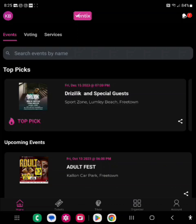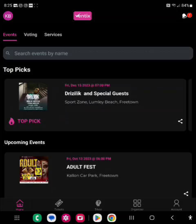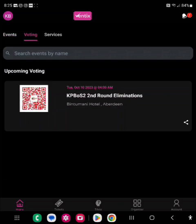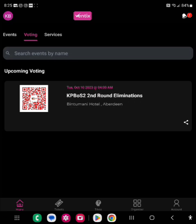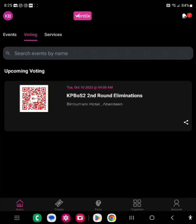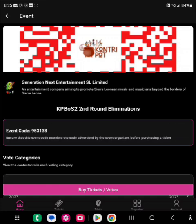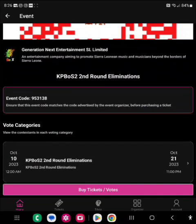Once you pass that notifications screen, you can see all the events listed. If you look up top you have 'Events,' 'Voting,' and 'Services.' If you want to go vote, you click on 'Voting.' You will see events listed there. If you see 'KPBOS2 Second Round Eliminations,' you click on it and it opens. You can see all the details about the event.